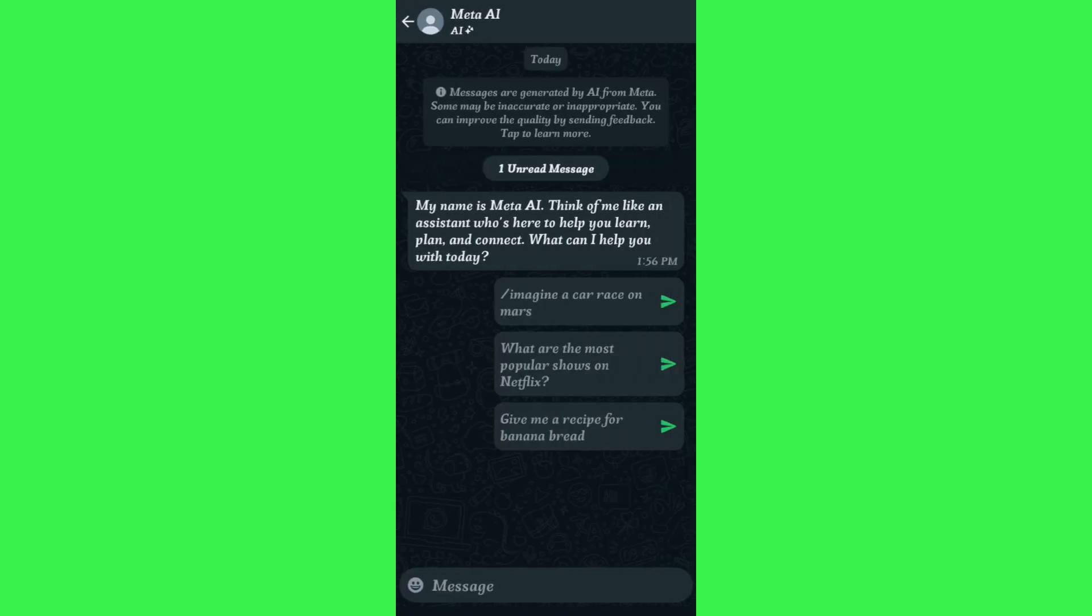Once you do this, you will be redirected to Meta AI's chat box. Now over here, you can make direct conversation with Meta AI or you can even generate images with the help of it.